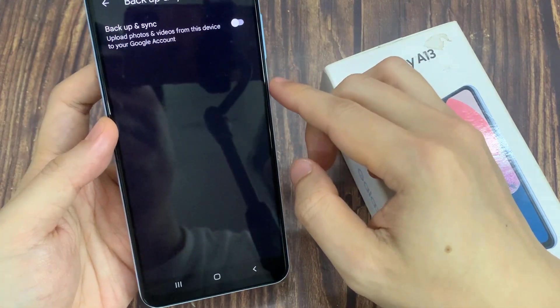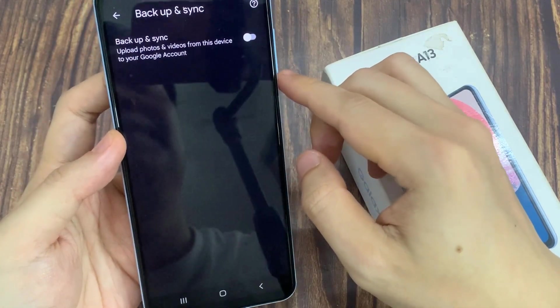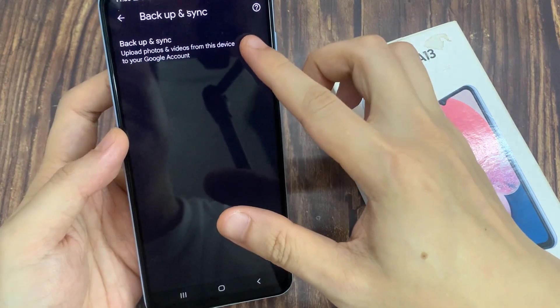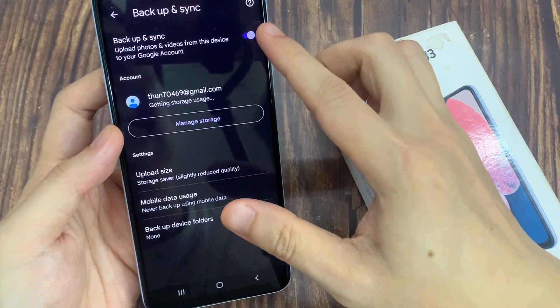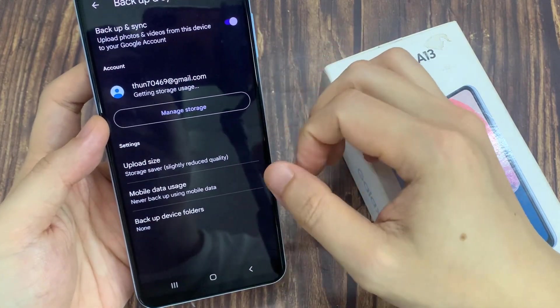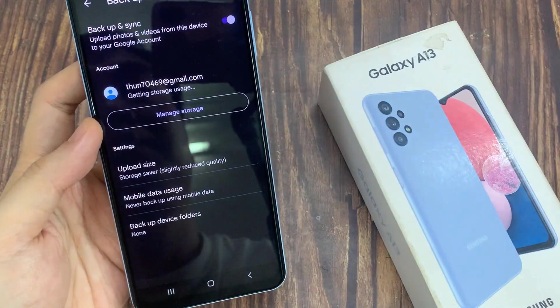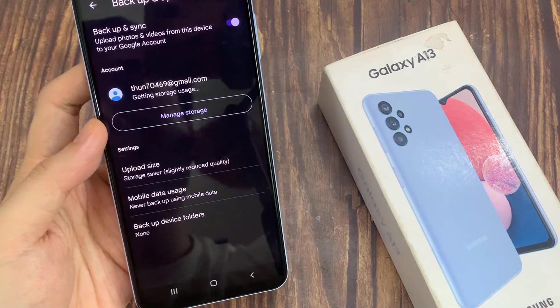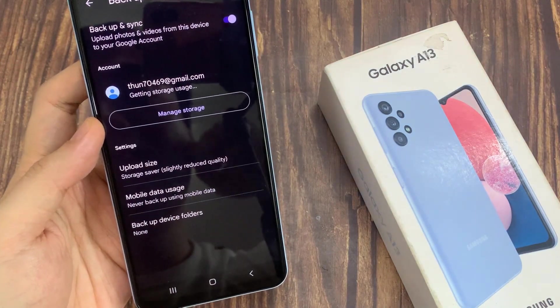In here, by default this is turned off. So you want to tap on the backup and sync button to switch it on. And once it is turned on, photos and videos in your photos gallery will be backed up.